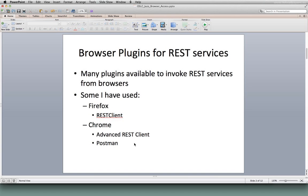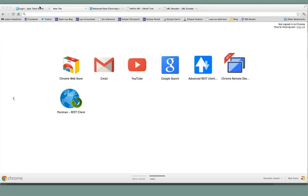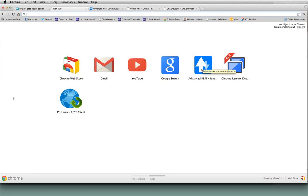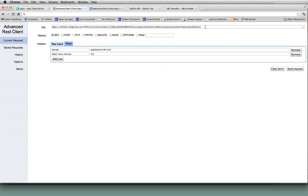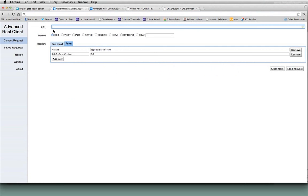Firefox REST Client is a good one. For Chrome there's Advanced REST Client and another one called Postman. I searched around for IE a little bit but nothing hit me right away. I would recommend any of the ones I have listed on the screen. In today's session I'm going to be using the Chrome Advanced REST Client. It has a place for you to put the URL, the type of method, and you can add headers to make your REST calls. It's a pretty simple plug-in to use.